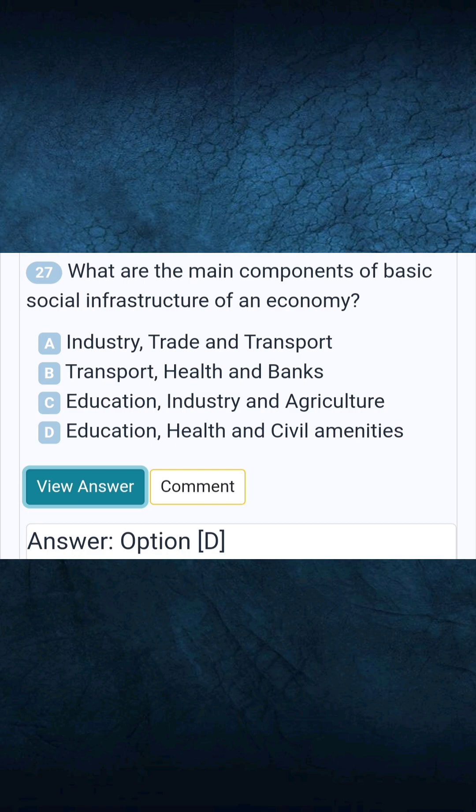Question 27: What are the main components of basic social infrastructure of an economy? Answer D: Education, health, and civil amenities.